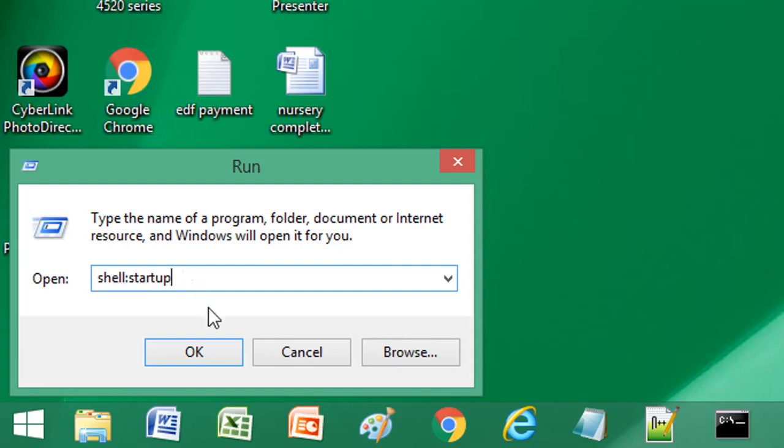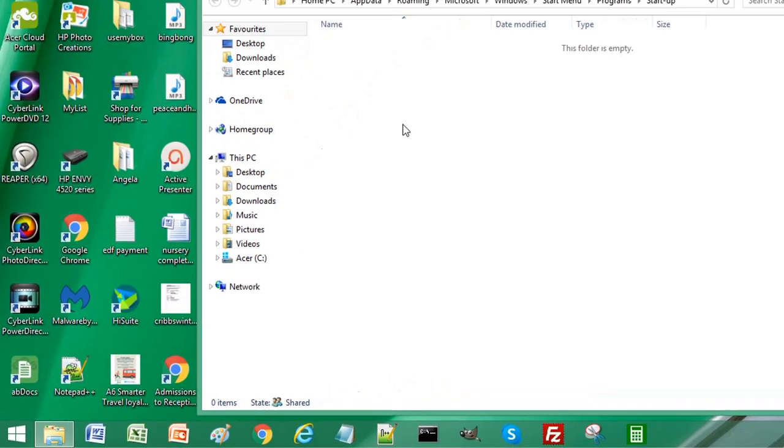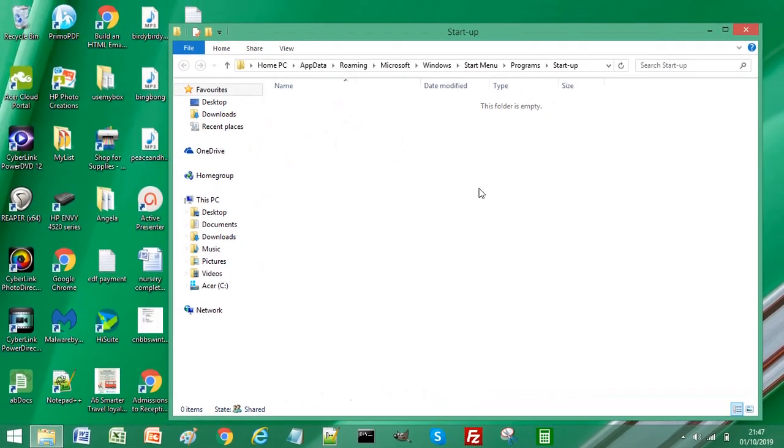And select OK. And I can see this has opened the Windows startup folder.